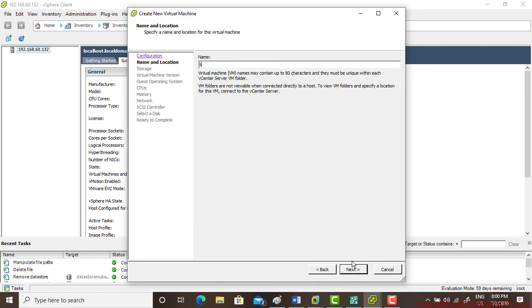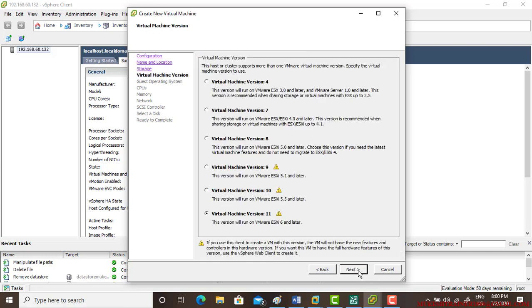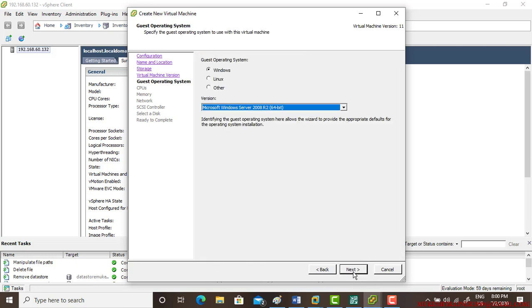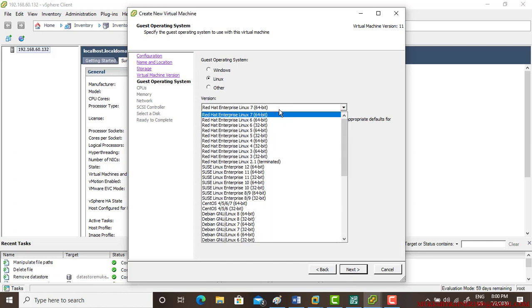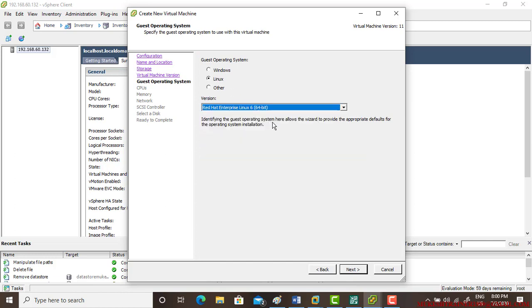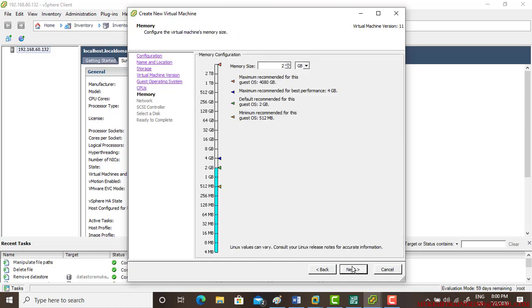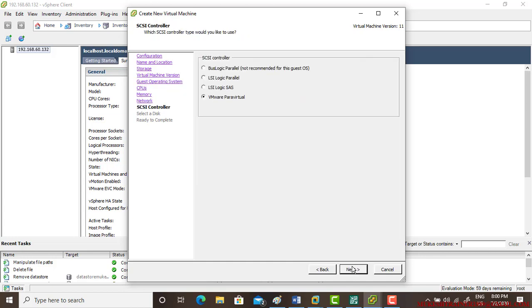And here you can write Linux 6.0 and go next, go next. Select operating system Linux and I'm using 6 which is 64-bit and we are good.